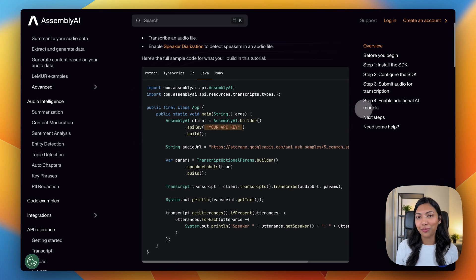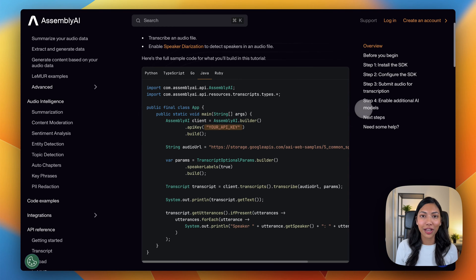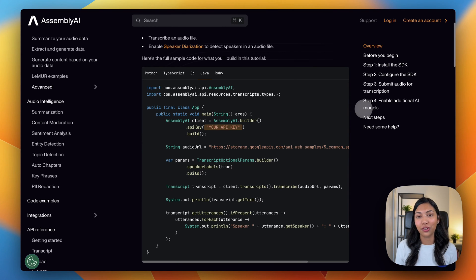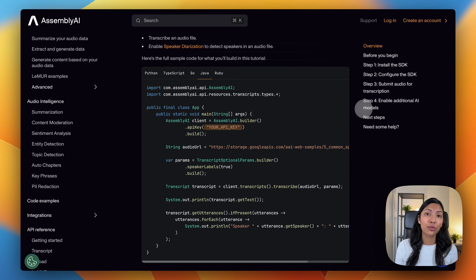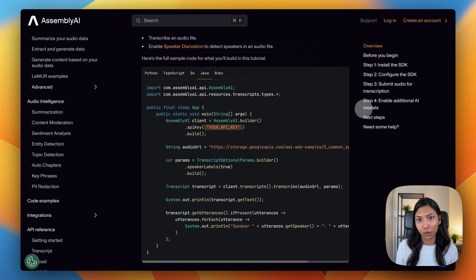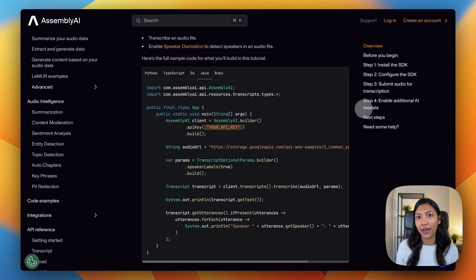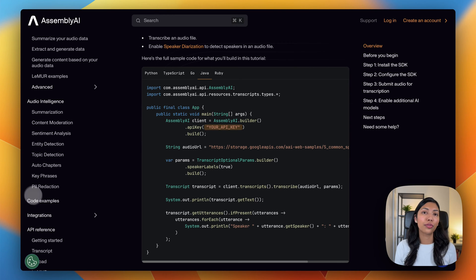Before we get started with writing our code, make sure to check out Assembly AI's documentation application for detailed code examples in Java, for making use of real-time speech-to-text transcription, LEMUR, which is our LLM endpoint, as well as a bunch of audio intelligence features.